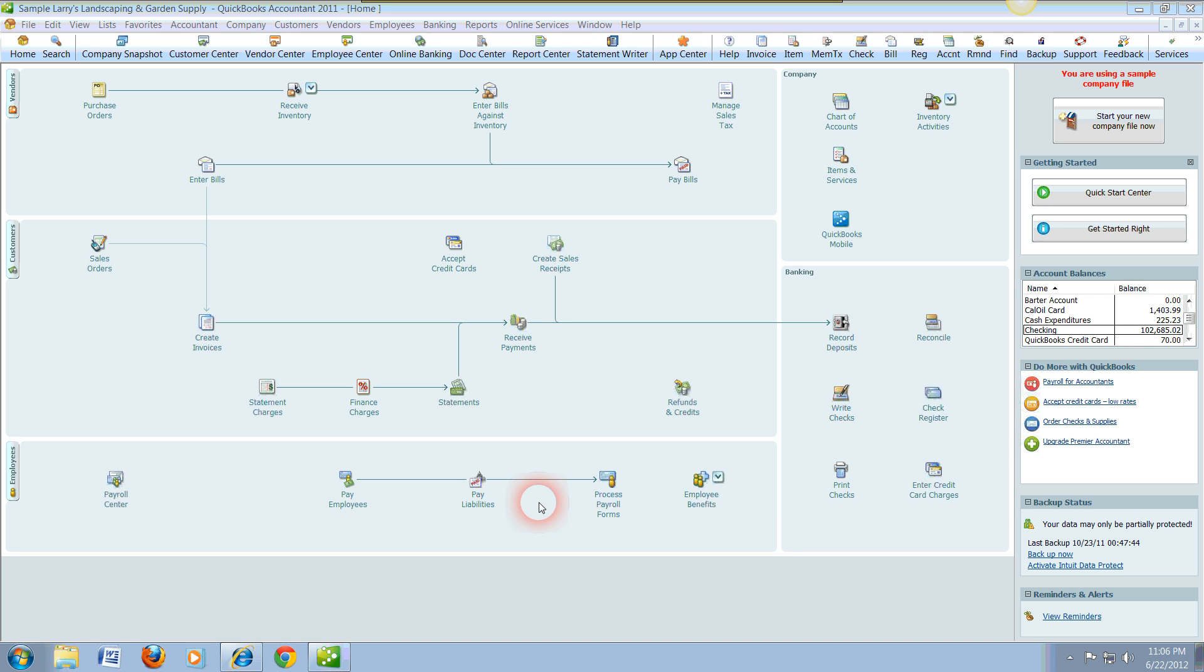Hi, this is Nestor with Express Tax and Bookkeeping Services, and this is a continuation of a QuickBooks tutorials.